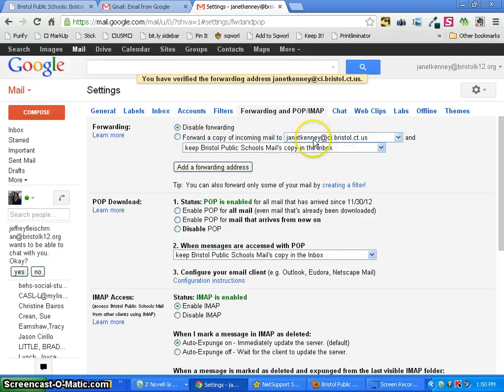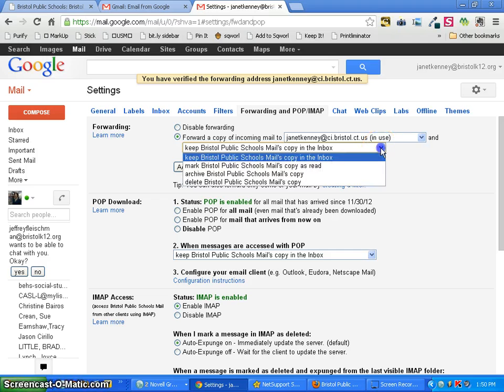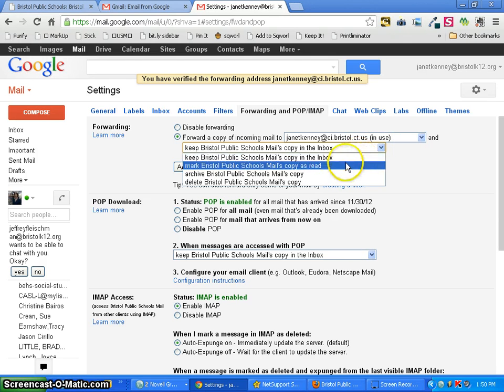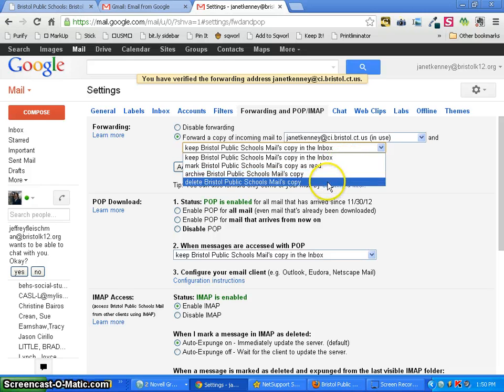Now while there's an address here it's still not enabled, so now you have to switch it to forward a copy and then you have to choose if you want to keep the mail in your Gmail mailbox, whether you want it to be marked as read and left in the mailbox, whether you want it archived, filed away, or just deleted.